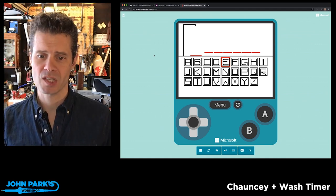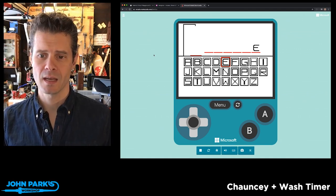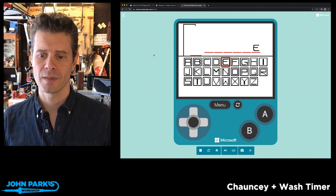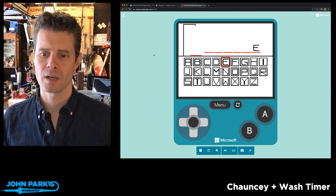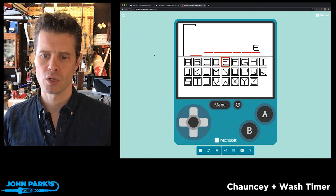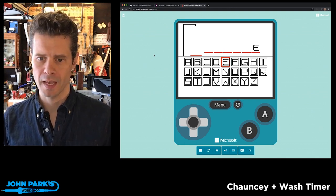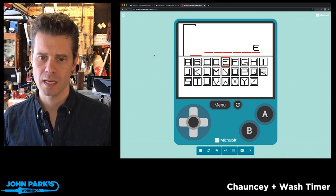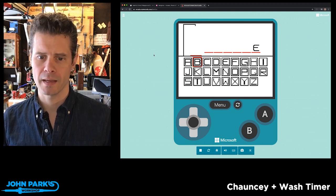And now I'll press the A button, rather, on the controller, the virtual controller, and it says there's one E. All right, let's try an A.